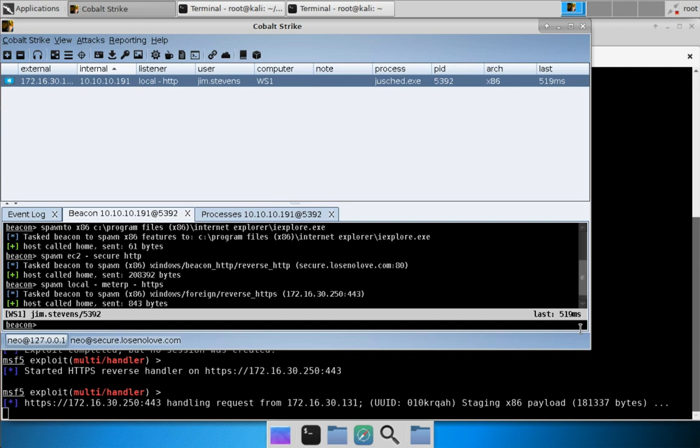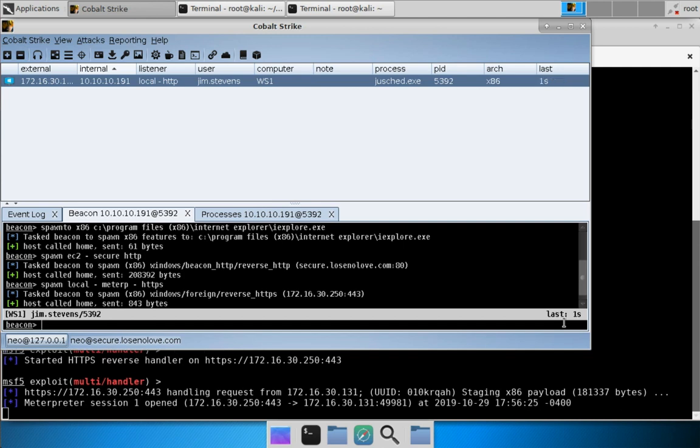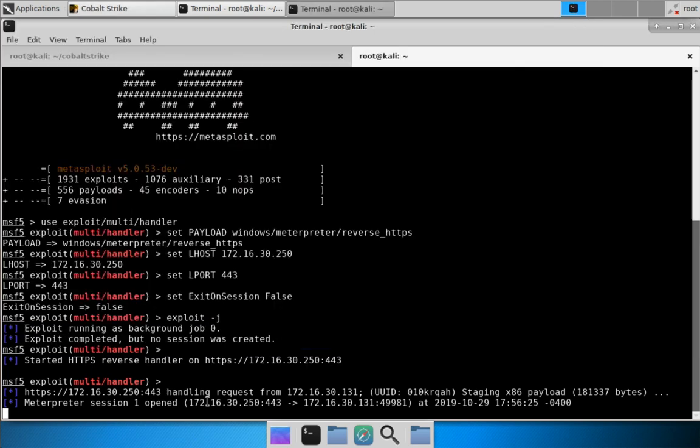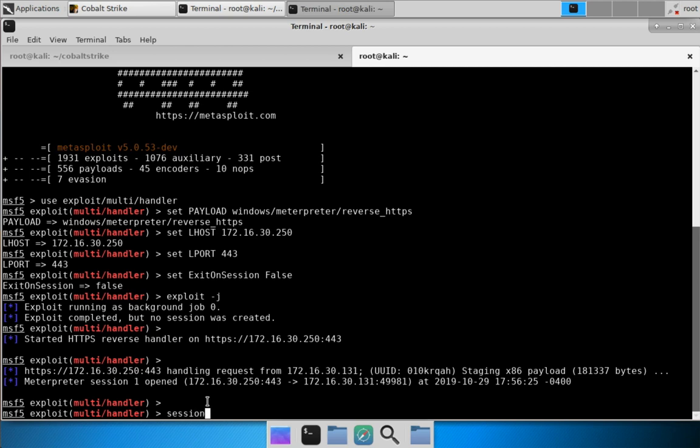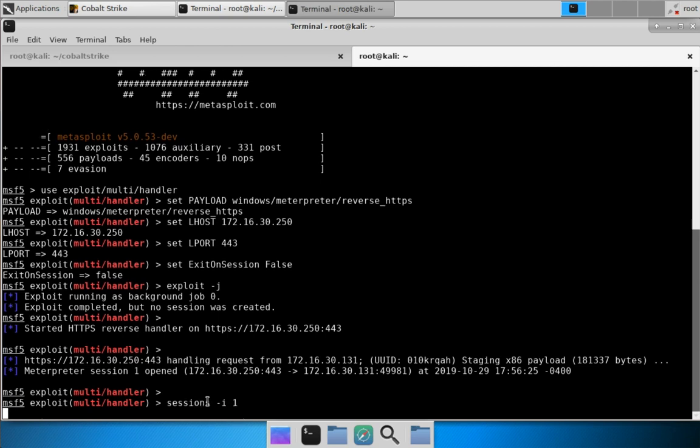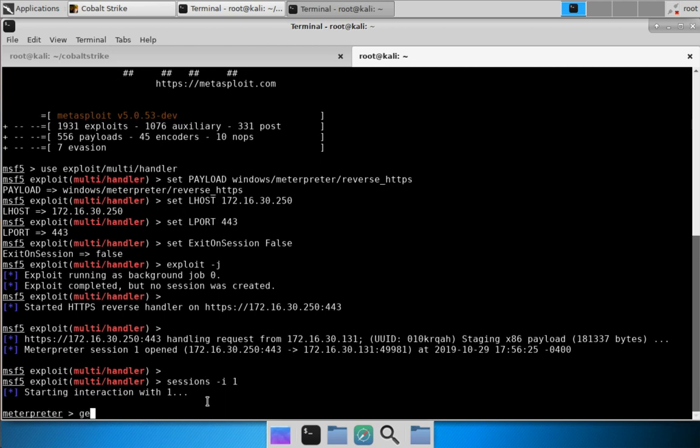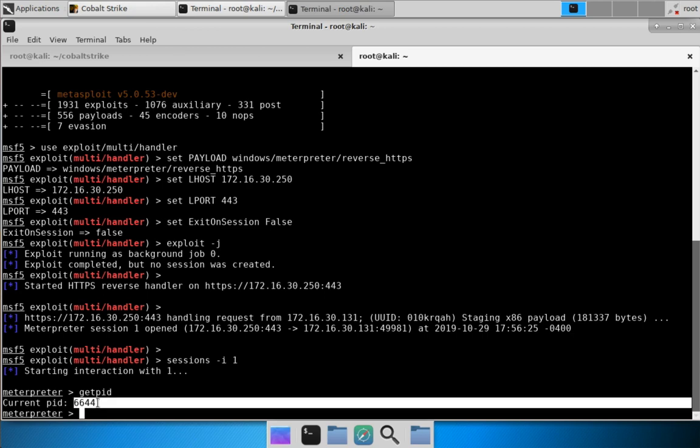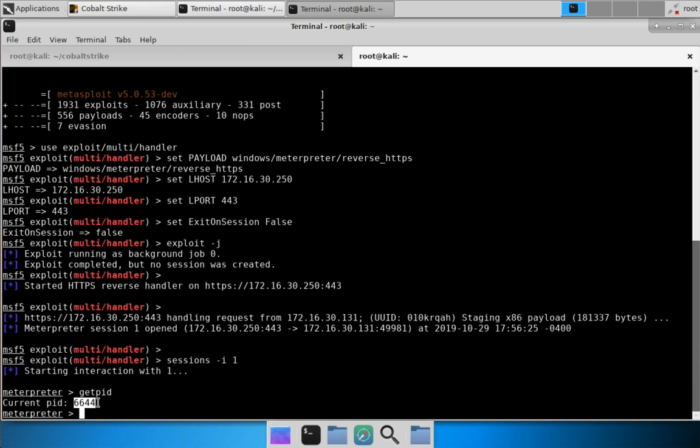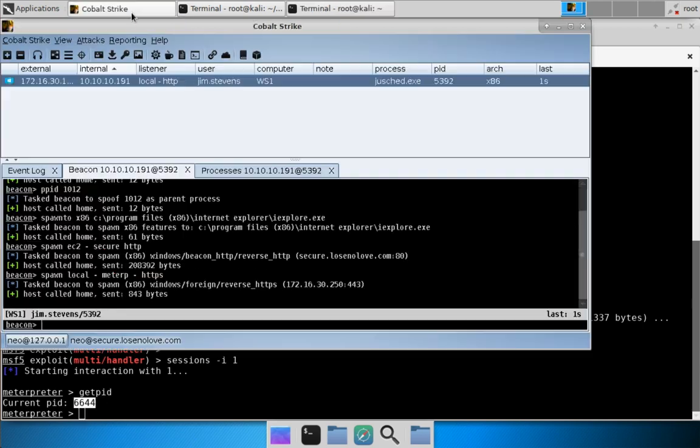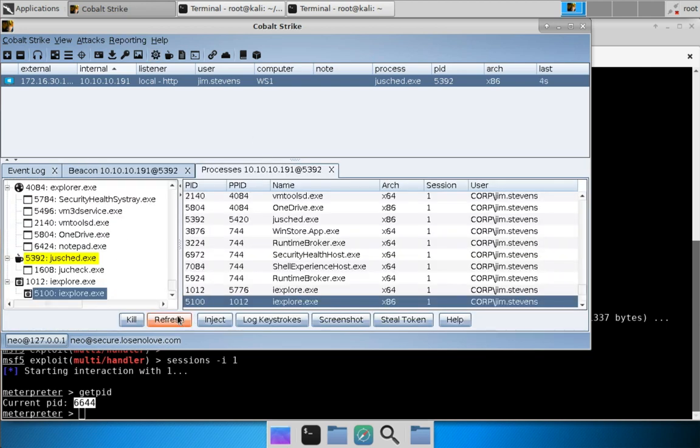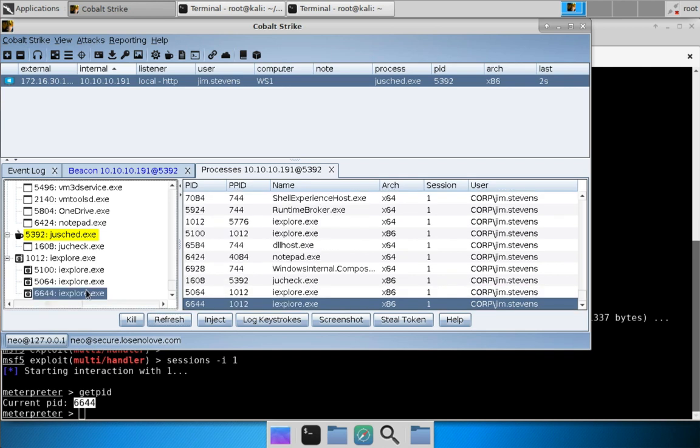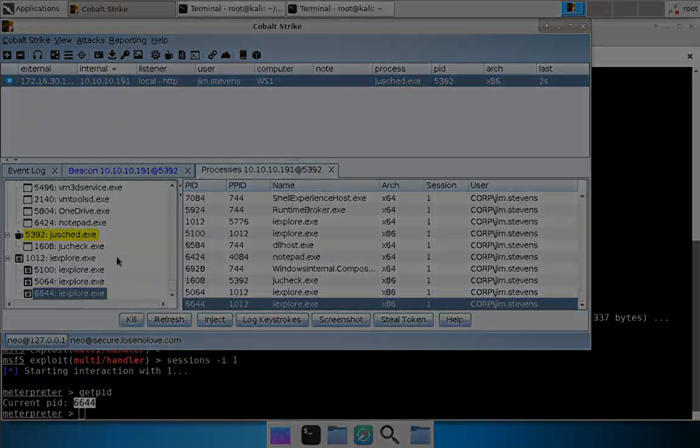And when our beacon checks in, you can see we get meterpreter session 1 opened. Right, now let's come over here. Let's sessions -i 1 to interact with meterpreter. Do a getpid - you can see meterpreter is in process 6644. Come over to Cobalt Strike, let's come over to our process browser, hit refresh. And there we go, we now have 6644 hosting our Internet Explorer tab for meterpreter. And so that is a foreign listener.